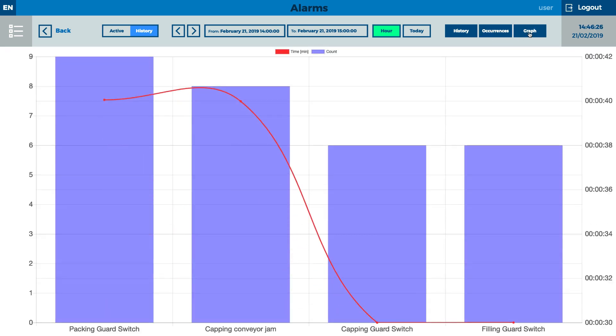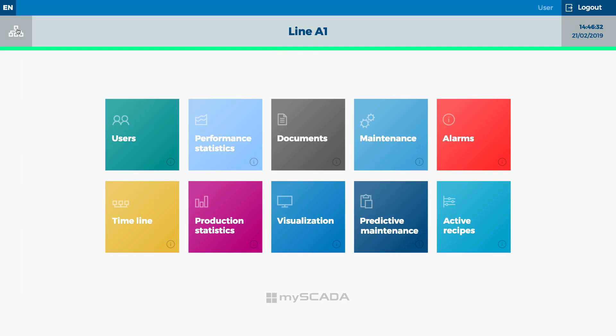A noteworthy feature is the alarm occurrences. It compares frequency using blue columns and time duration using a red line. The maintenance team can focus on the failures which are most threatening.